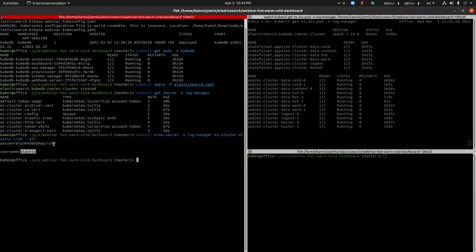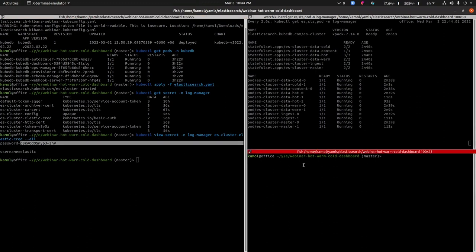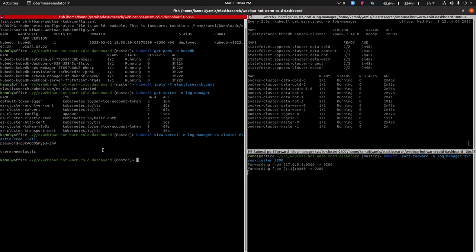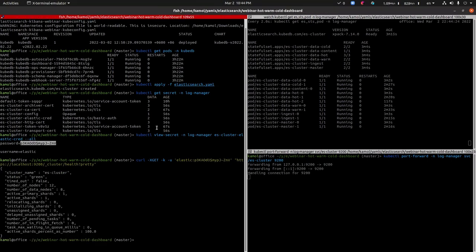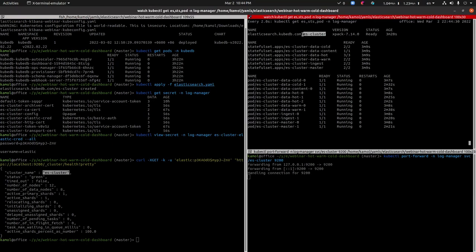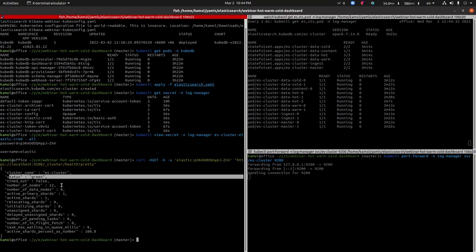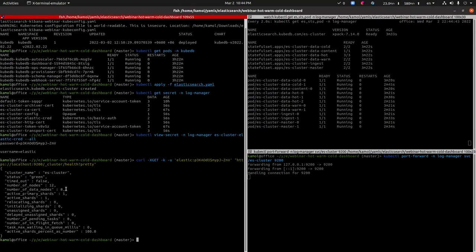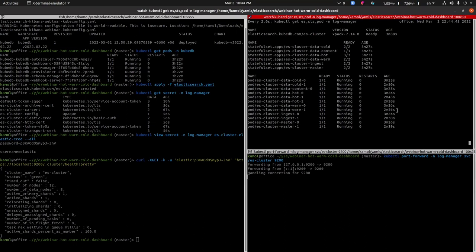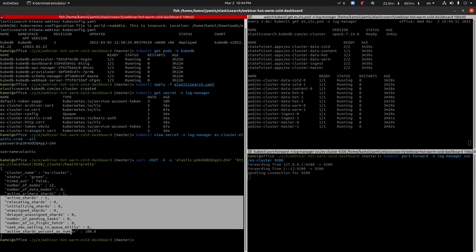Our cluster will be ready soon. You can see for each type of node there is a dedicated StatefulSet. We have six types of nodes for today's topology: master, ingest, data warm, data hot, data content, and data cold. Our status is ready, which means our cluster is ready to use. To connect to our cluster, we'll need the admin credentials. Let's get the admin credentials from the secret — the username is elastic and this is the password. Let's port-forward the service and connect to our cluster.